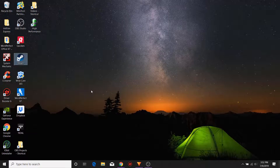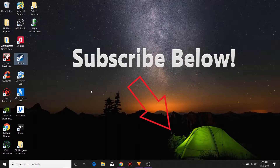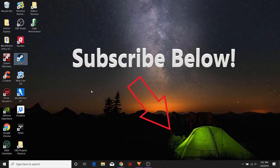If this video has helped you at all please do subscribe and shoot me a quick thumbs up below. And if you're still having any issues please feel free to leave a comment or questions — they're all welcome below. I tend to be pretty quick at responding, usually within 24 hours. Thank you guys for watching and I'll see you in the next video.